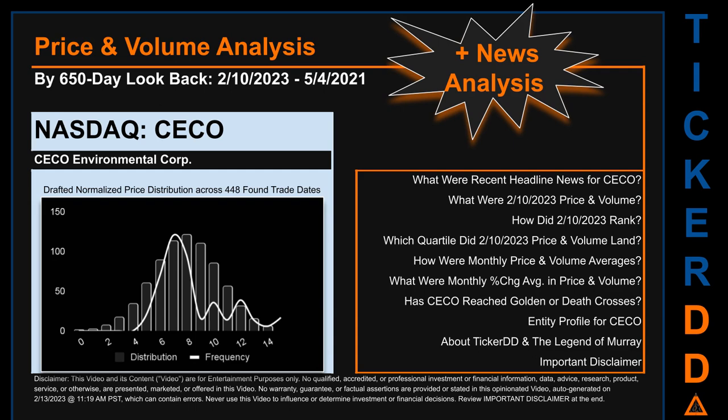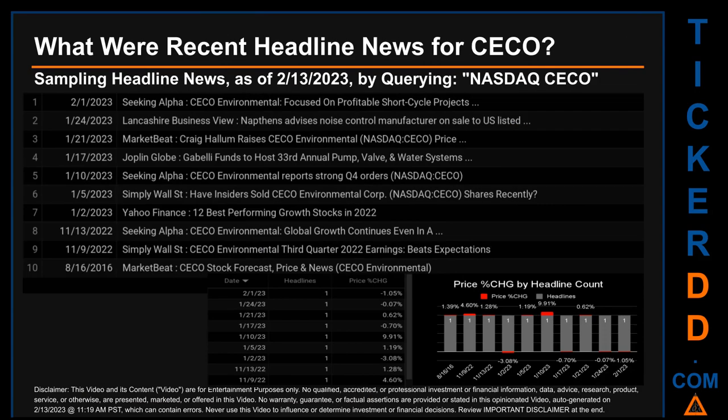Before we jump into price and volume analysis, let's look at recent headlines for CECO. Hello, my name is Sam. What were recent headline news for CECO? Today, Monday, February 13, 2023, I sampled one of our news aggregators for latest headlines for this ticker. I did so by searching specifically by a keyword that may appear, broadly, in the title or the body of discoverable news articles.